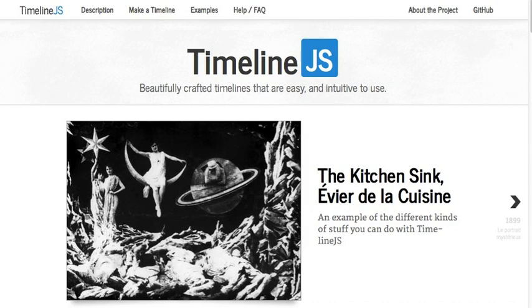Most of the work is done in two spots, in Google Docs, aka Google Drive, and in the TimelineJS website.